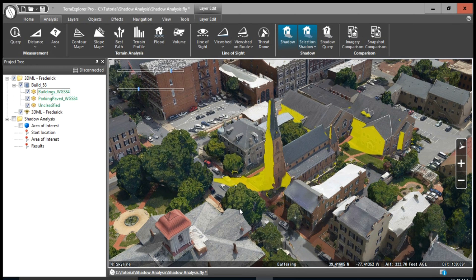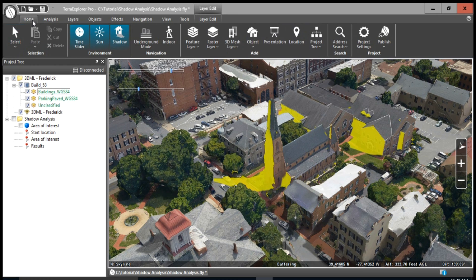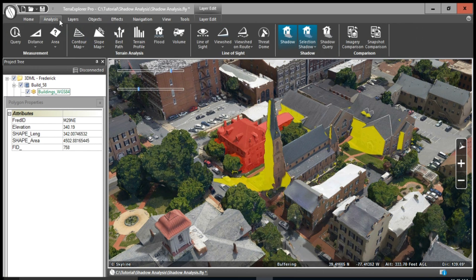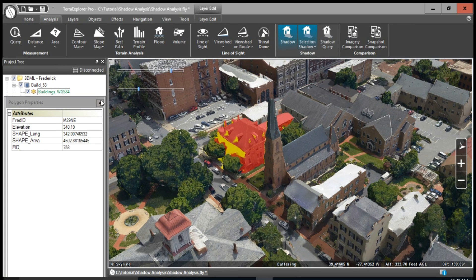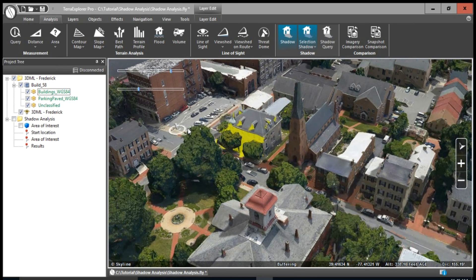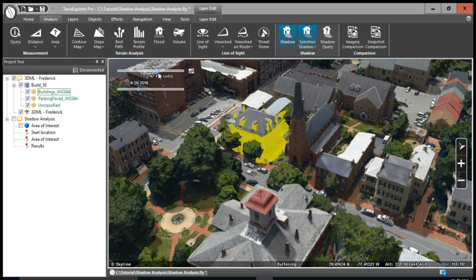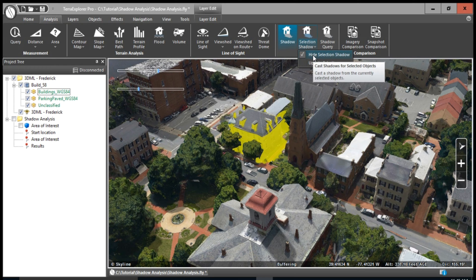If you want to update the selection shadow to another building, first select that new building: go to Home, Select, and click on another building. Then go to Analysis, Selection Shadow, and Update Selection. Now this building's shadow is highlighted. If you want to hide the selection shadow for any reason, go to Selection Shadow and click Hide Selection Shadow.